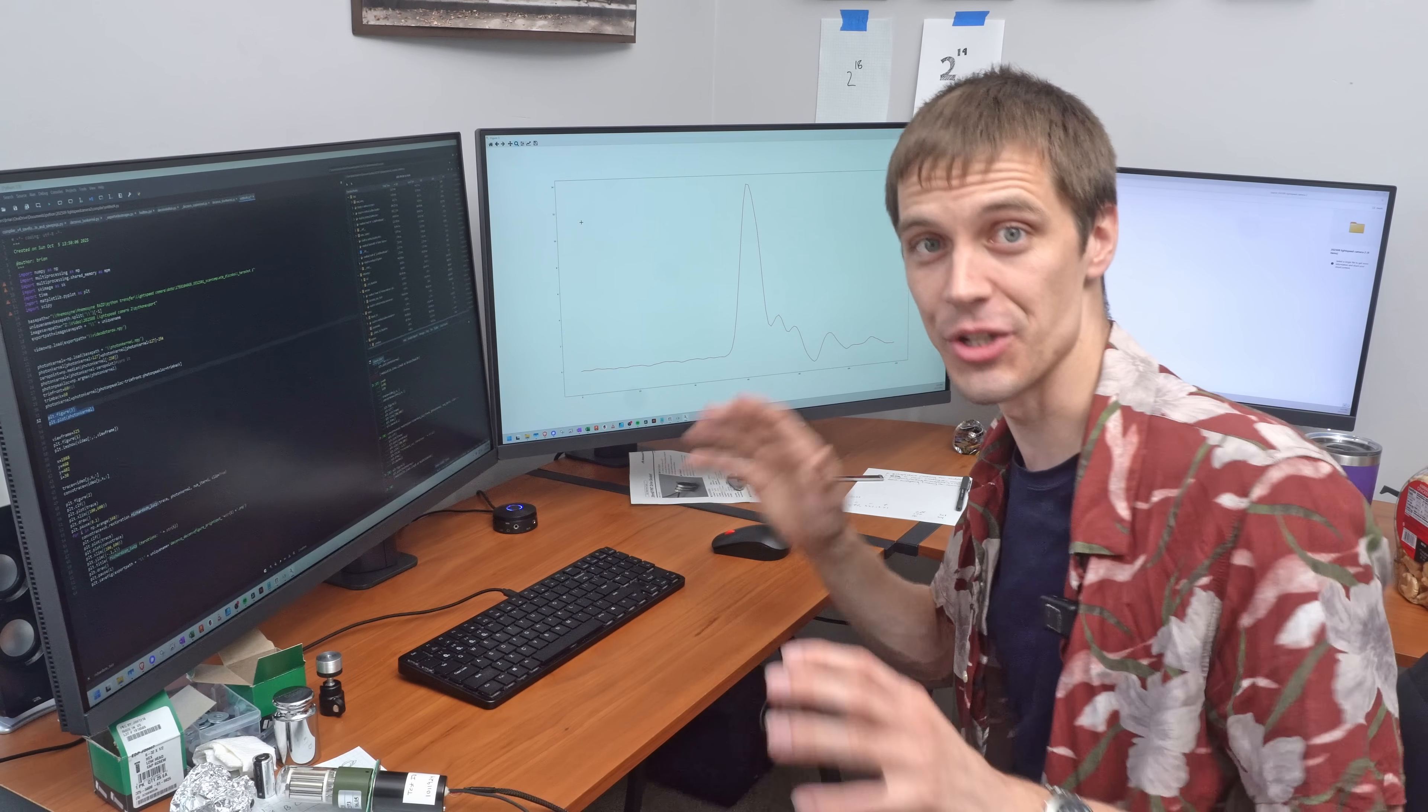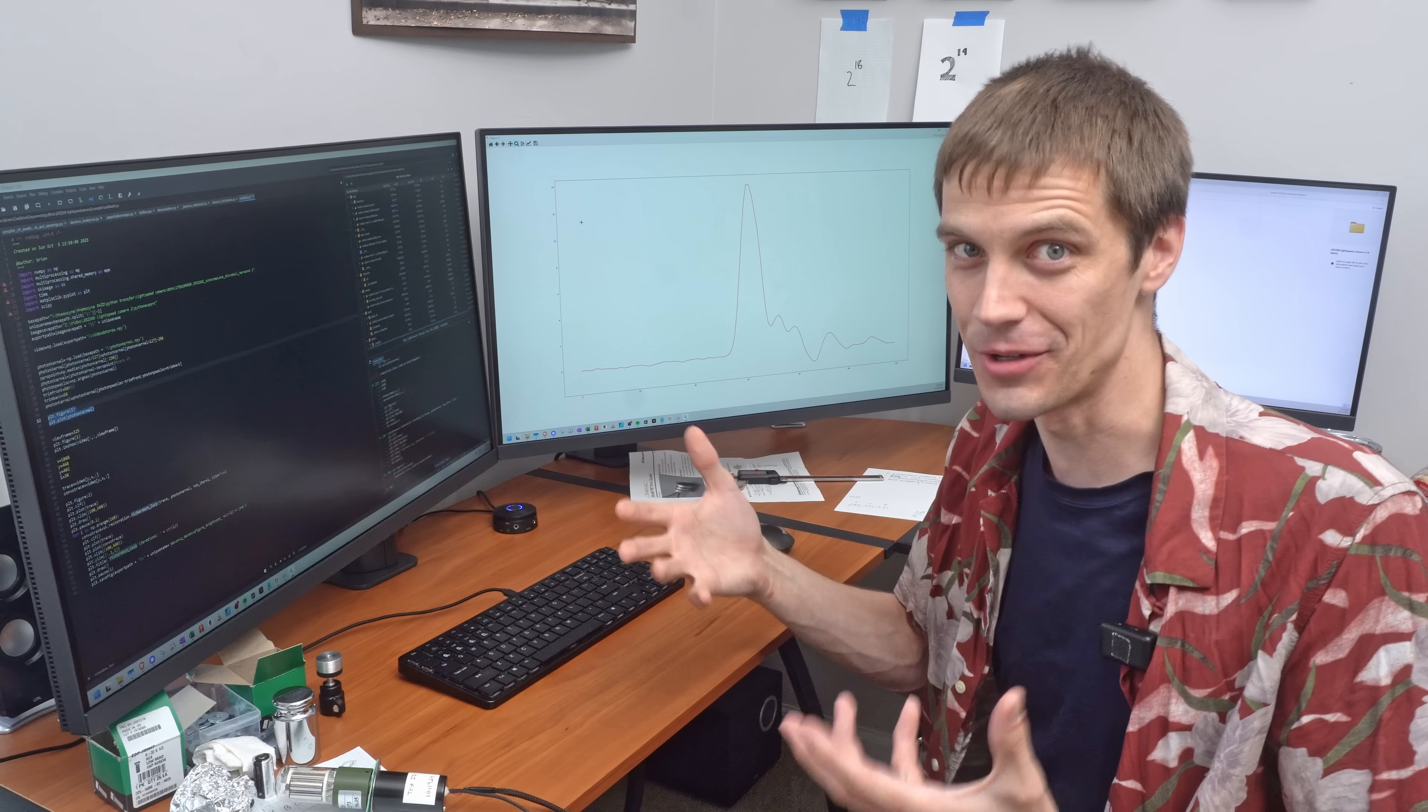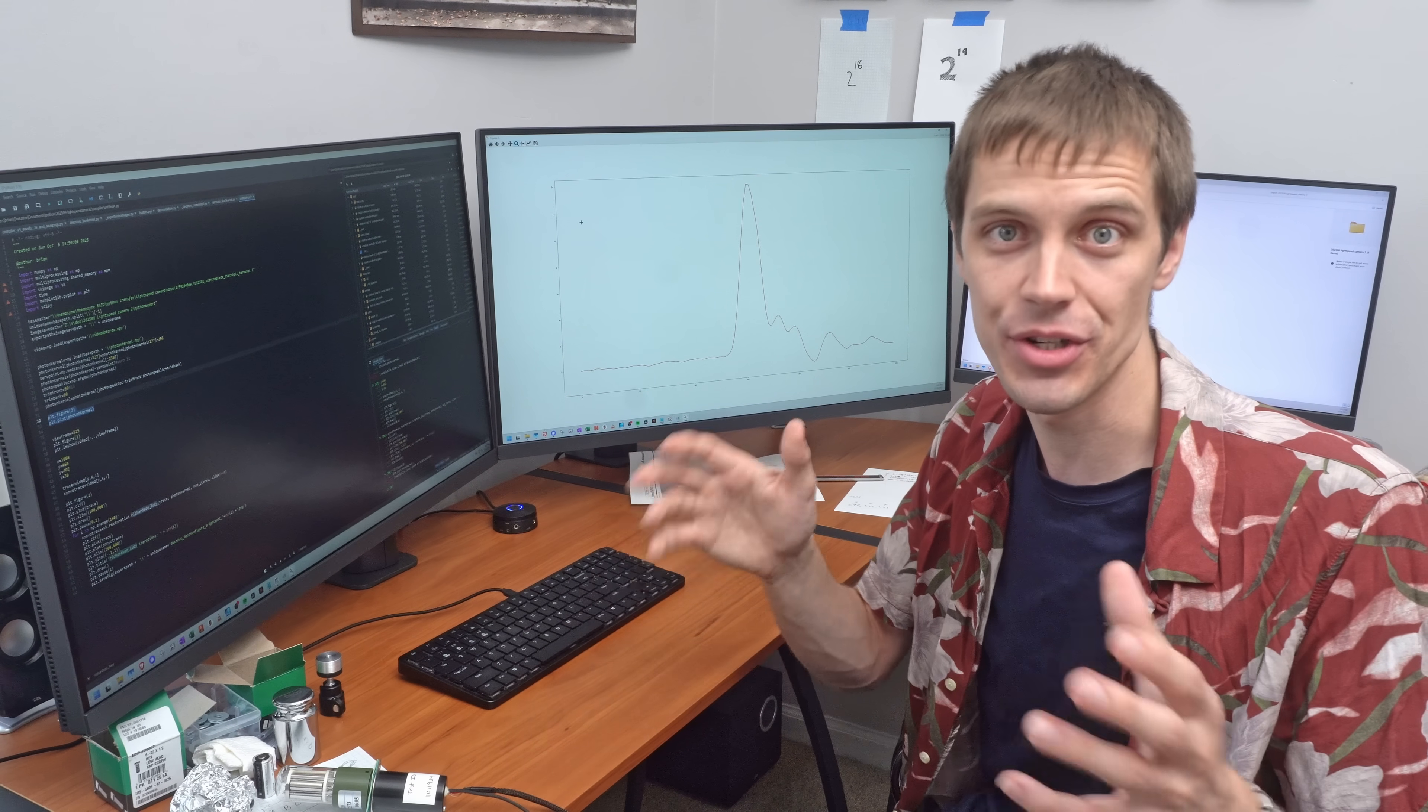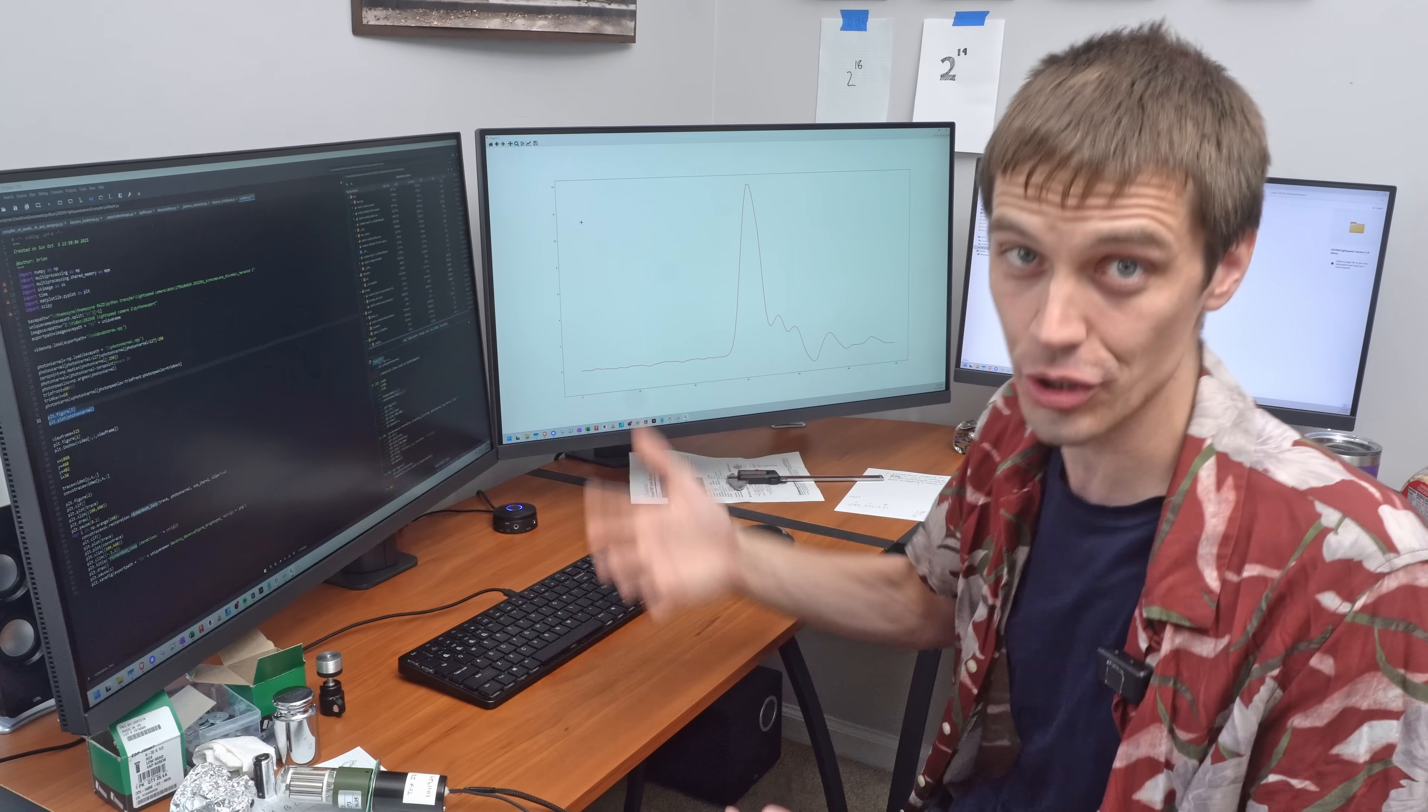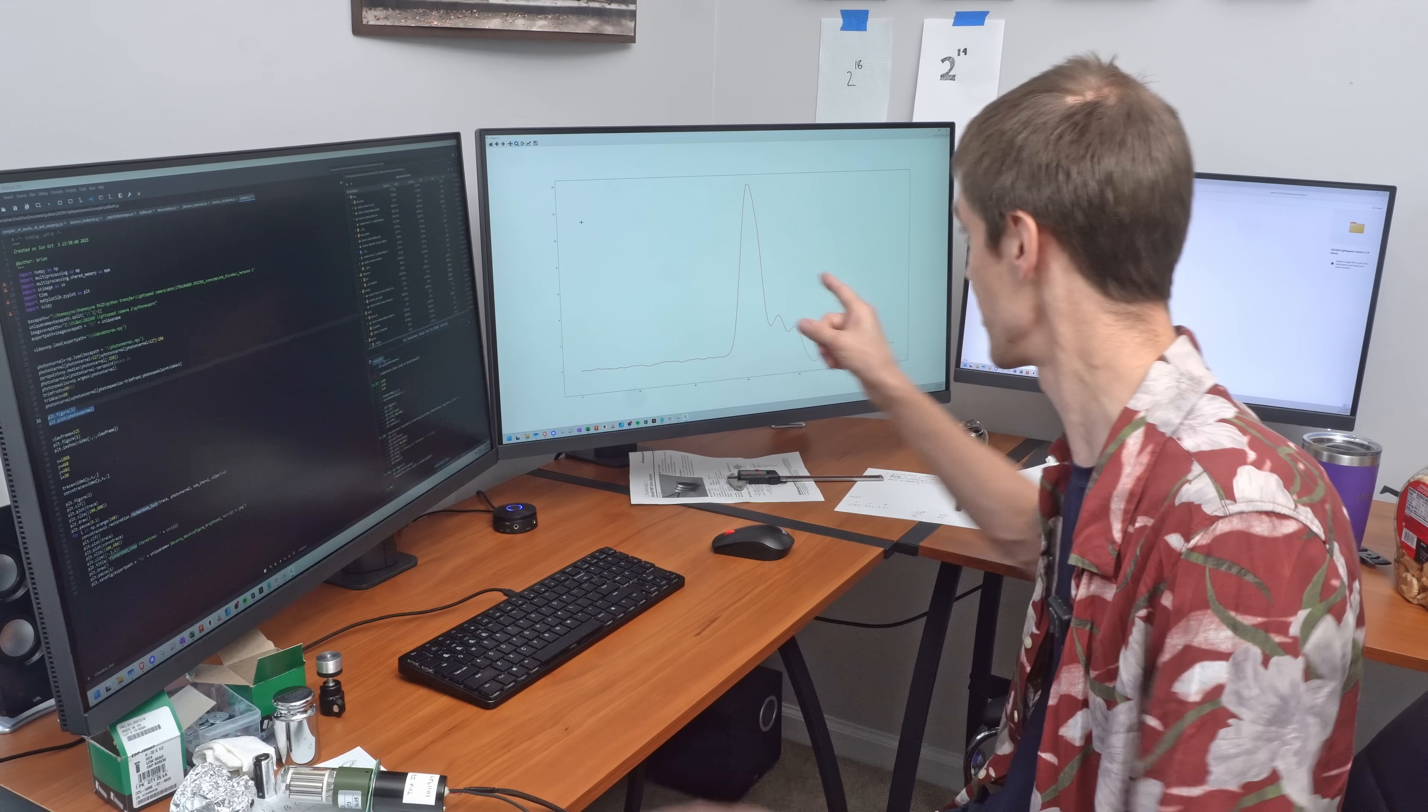Every time the camera is about to record a video it actually records a thousand photons, individual photons without the laser blinking, and averages those together just to get a noise level of what a photon looks like. This is one of those averaged out photon signals.